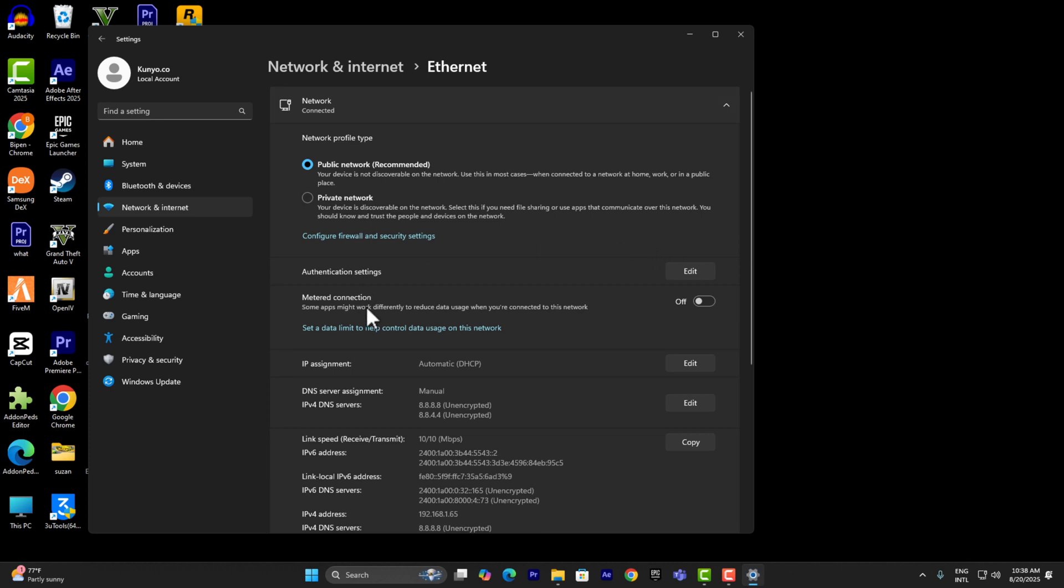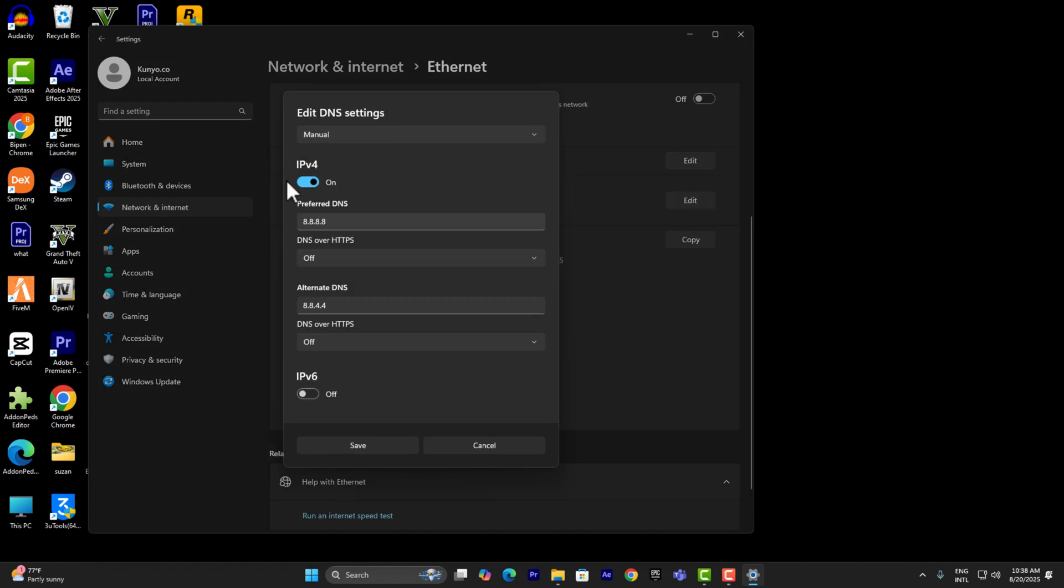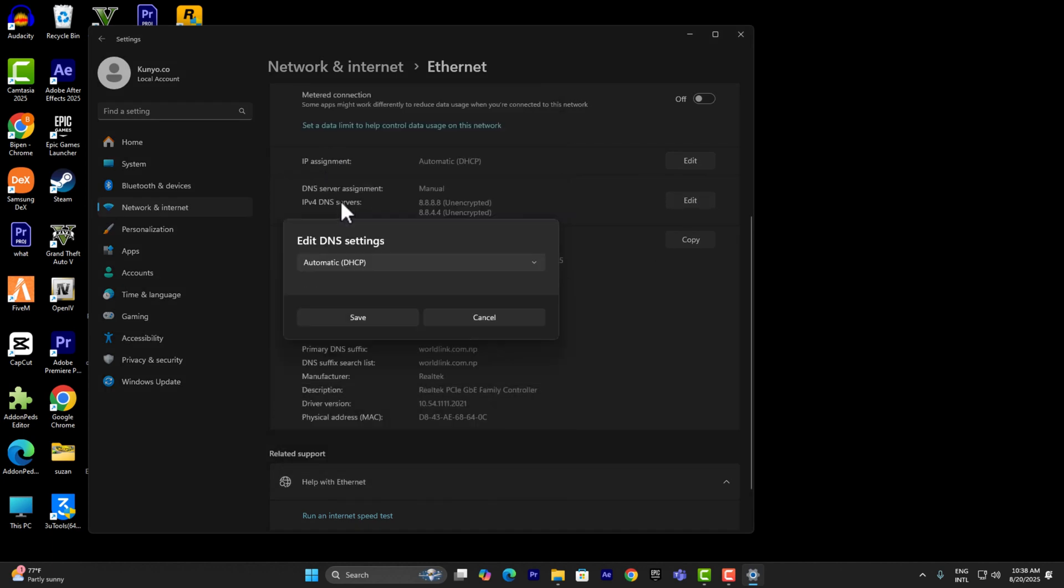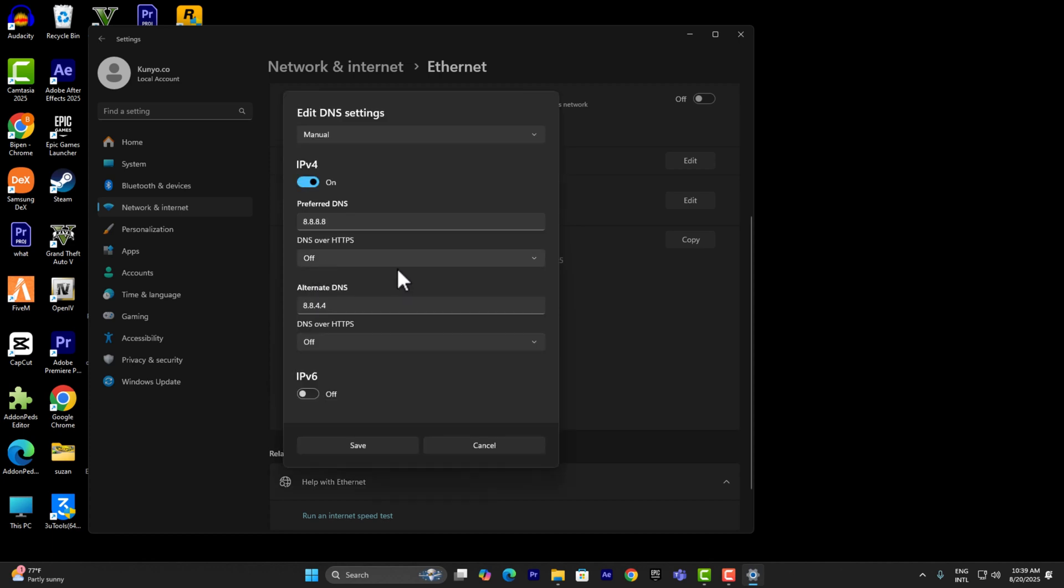Here you want to scroll down until you see DNS server assignment. Click on Edit. Normally it's going to look something like that on your PC. You want to turn it to Manual and turn on IPv4. Make sure the preferred DNS is 8.8.8.8 and the alternate DNS is 8.8.4.4.